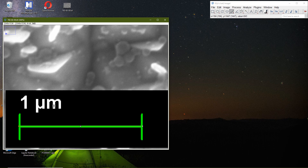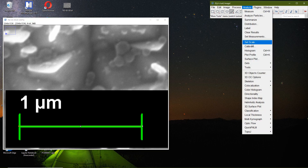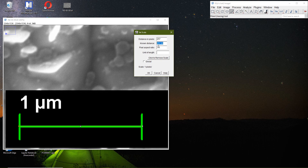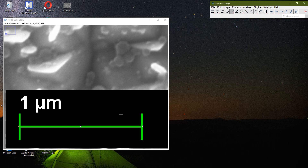I go to Analyze > Set Scale. The known distance is one micrometer. I set the distance in pixels — actually I prefer to enter 1000 nanometers because my particles are very small. It depends on what unit you tell the software.